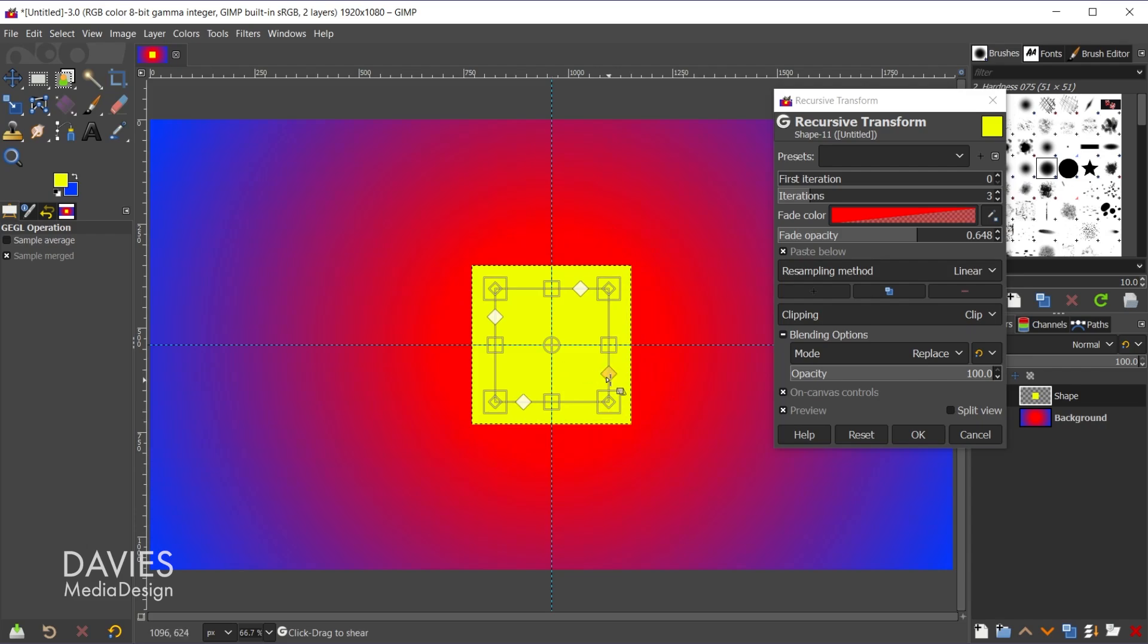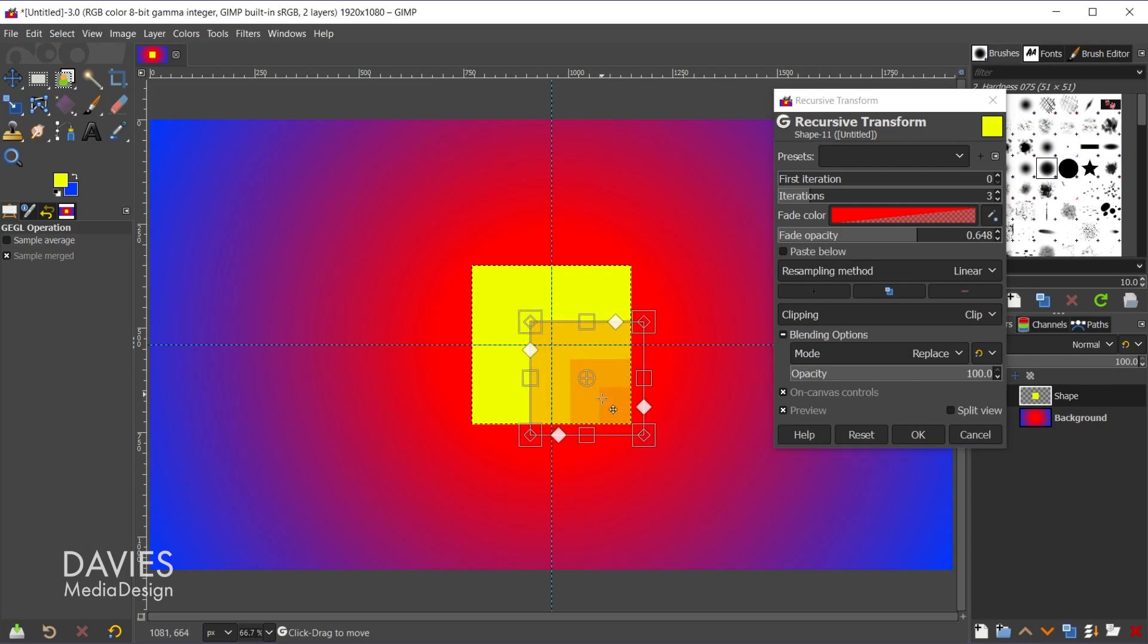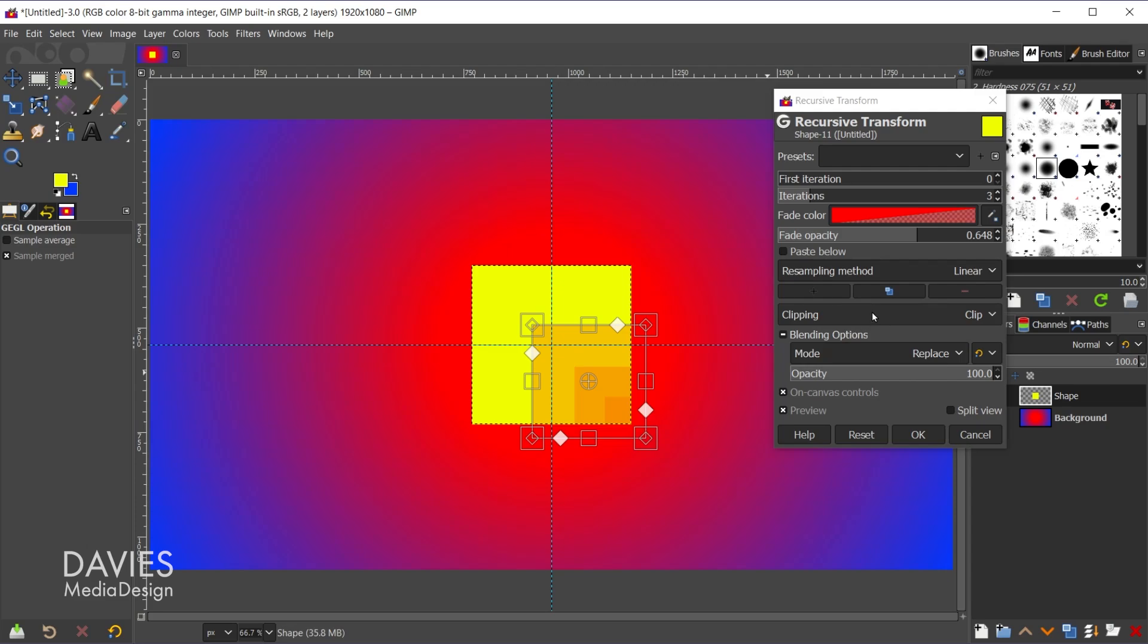like so, and then uncheck paste below, you can see the result of that. And maybe we wanted to move it to the corner like this. And there you can see why we would want to use this clipping method.